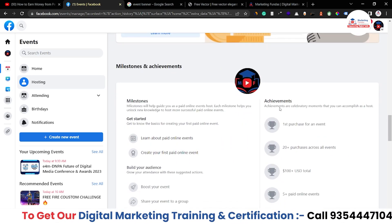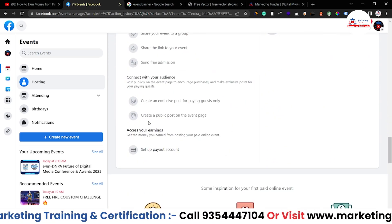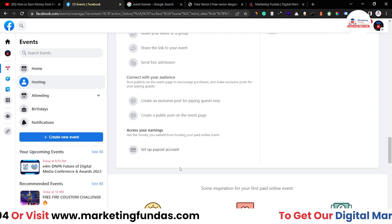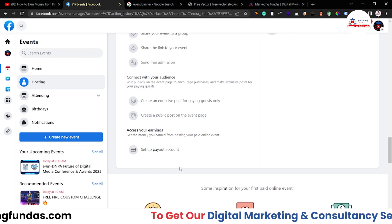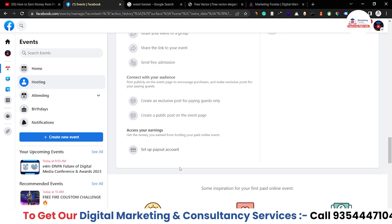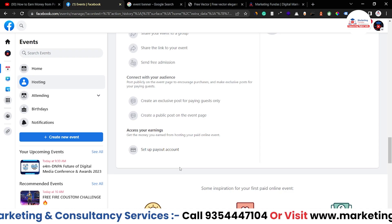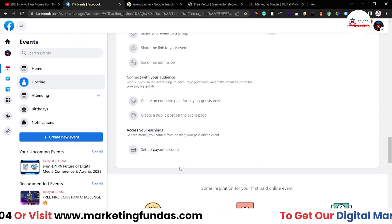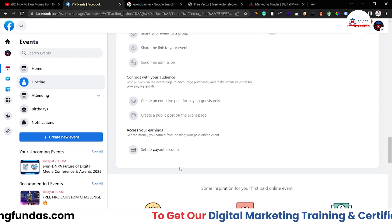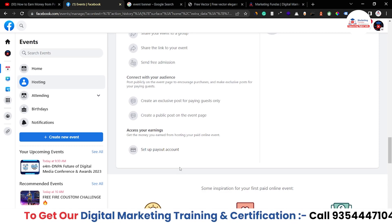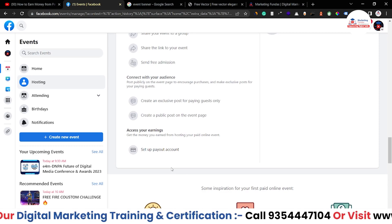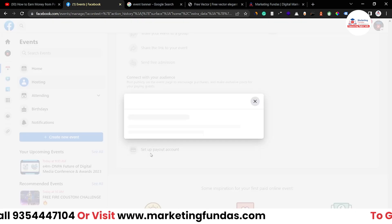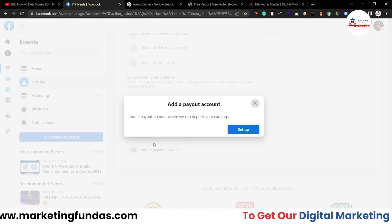The difference is here — when we scroll down, we see the payment methods. Because in paid online events, Facebook will collect the money on your behalf, and after getting all the money, Facebook will send that particular amount into your bank account. But first, we have to set up the payout account where we want to receive the money from Facebook. So in 'Access Your Earnings,' you have to click on 'Set Up Payout Account.'